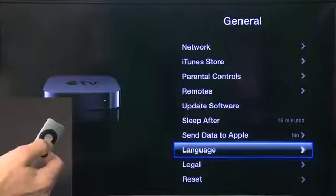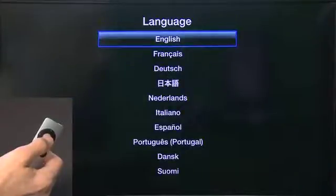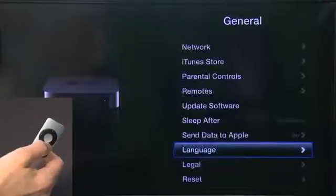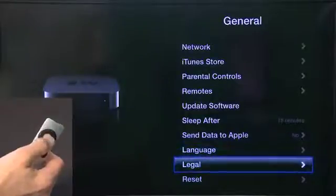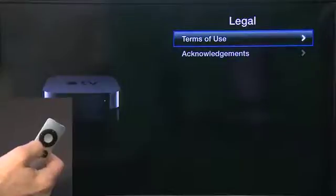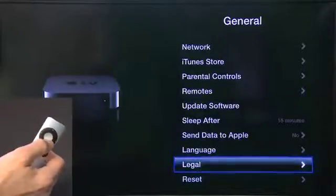You can also choose your language from the General setting. We're going to choose English, but you have a few other options here. There's also the legalese — your terms of use and acknowledgements — if you're really interested, you can go through that.